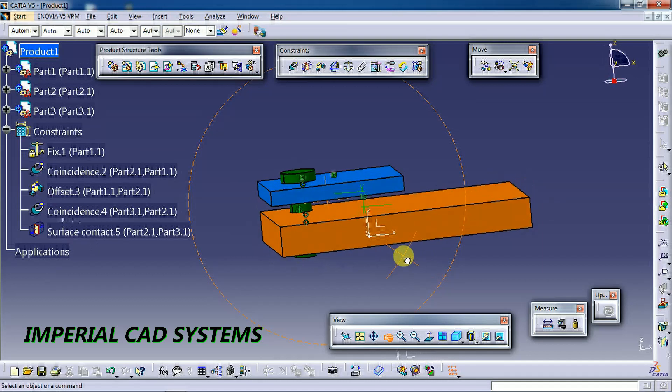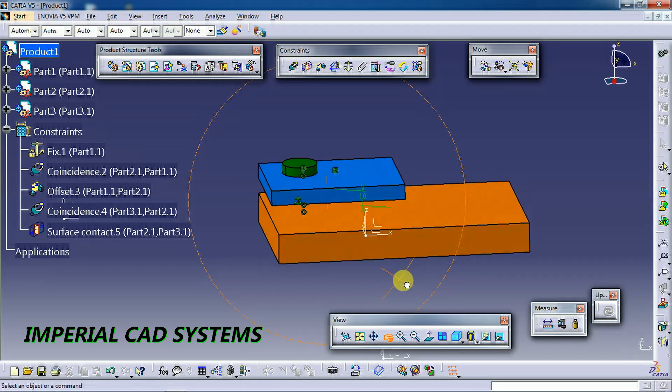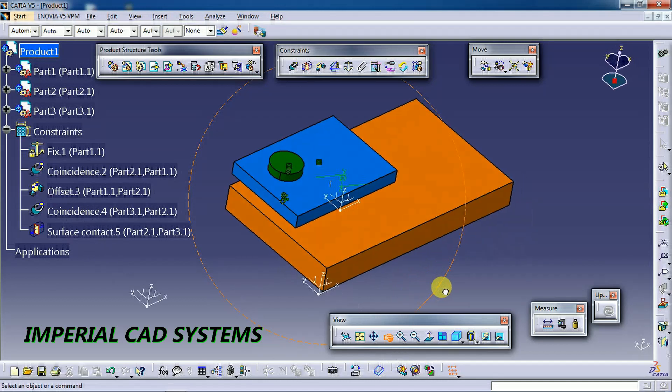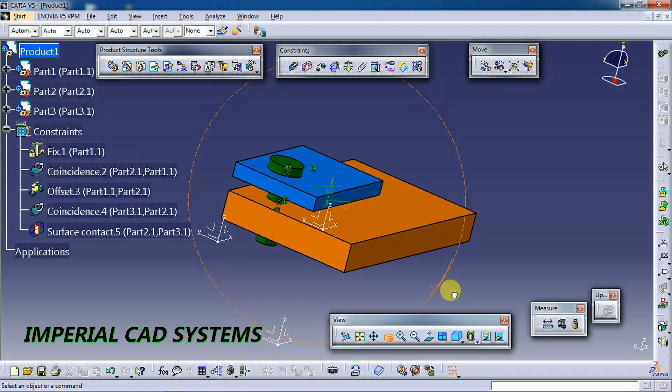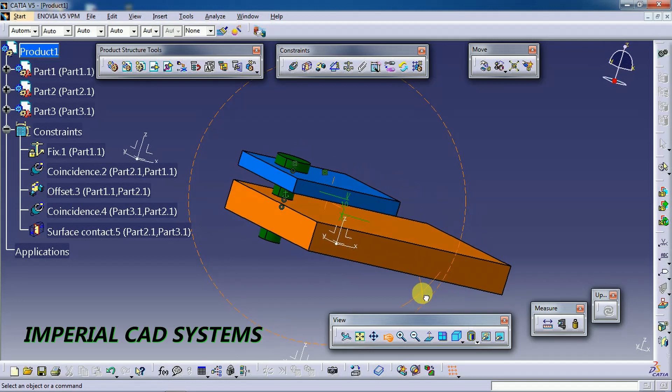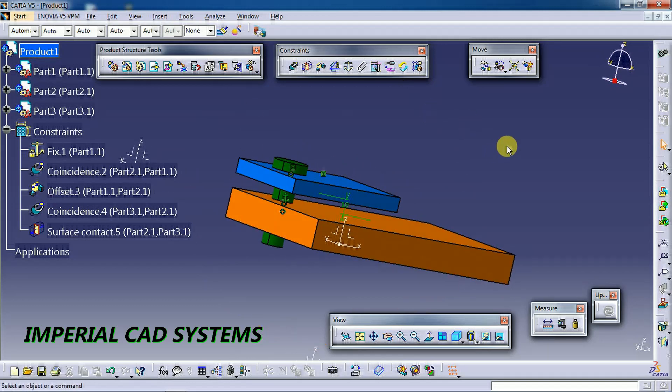In the assembly workbench itself you need to assemble by applying constraints. This is the process to create top-down assembling. Thank you for watching this video — for more videos, share and subscribe to Imperial CAD System.